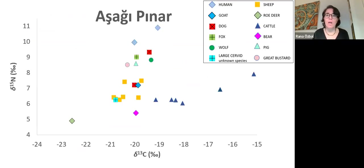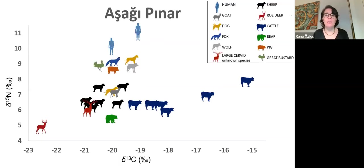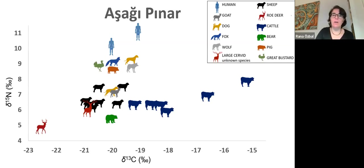The isotopic analyses were done at Koch University, and here you can see the results and the variability that these animal species — both wild and domestic — show, represented in this chart. It's much easier to see in this format, and I'd like to discuss this a little to provide some background.